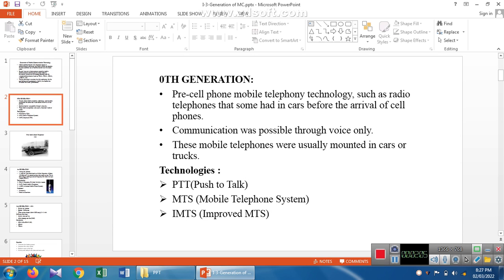In zero generation, the technologies used are: first, push-to-talk, where we communicate voice and it can be pushed from one place to another, automatically moving from sender to receiver. The second technology is the Mobile Telephone System (MTS), used for the communication channel via radio frequency. MTS is an improved version of the previous one. These are the technologies used in zero generation.